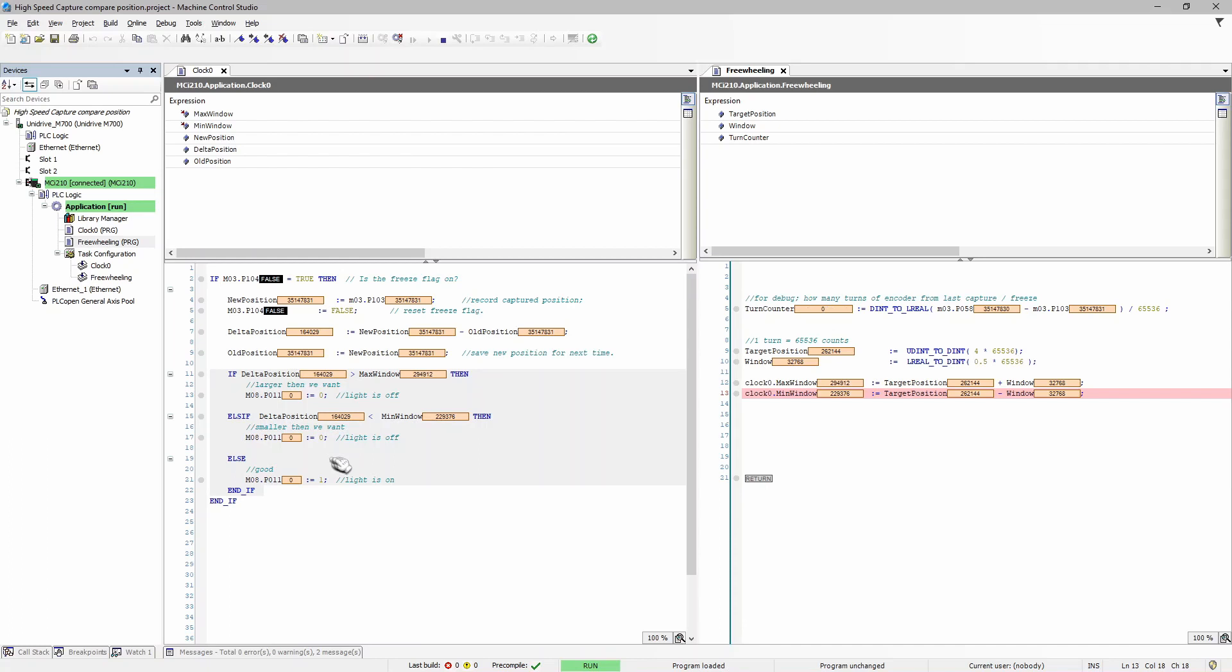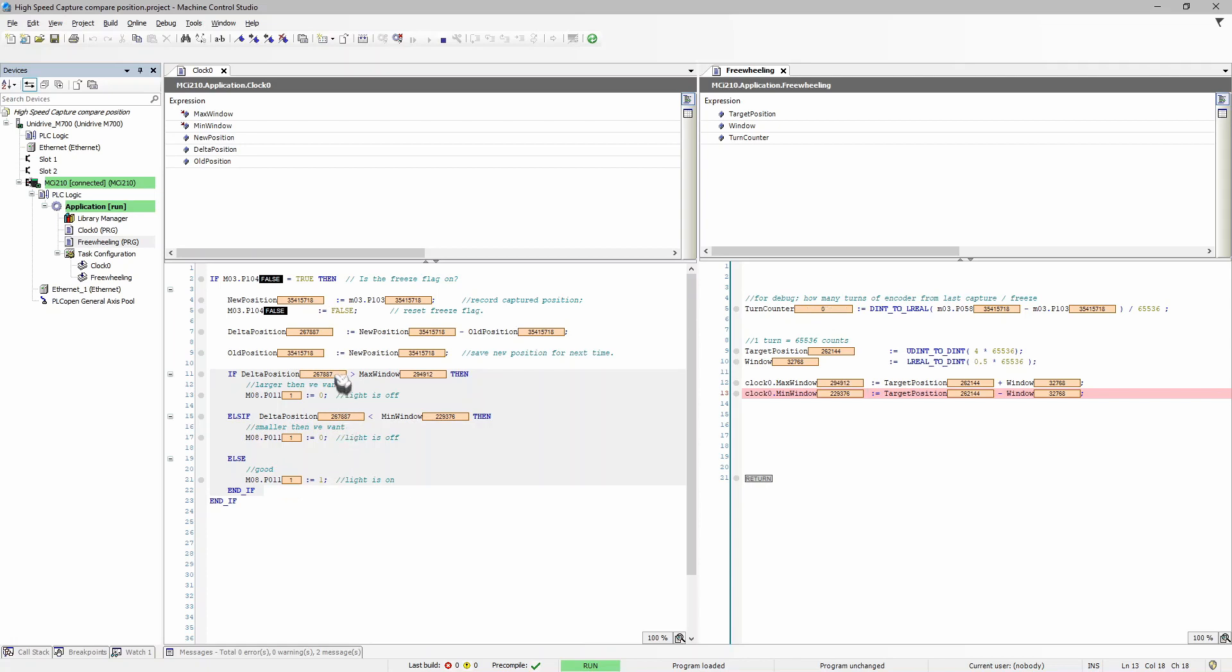Let's try this again. Let's turn the motor four revs. Okay, I turned it just past four revs. Let's trigger it again. Now you come over here, you can see that it captured 267,887, which of course is between our min and max window, and therefore the light turns on.